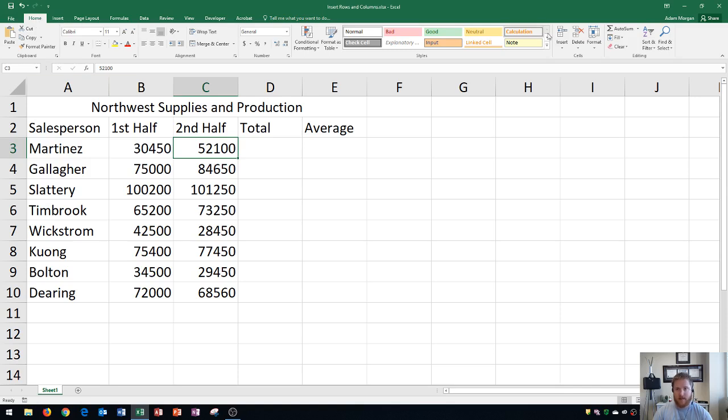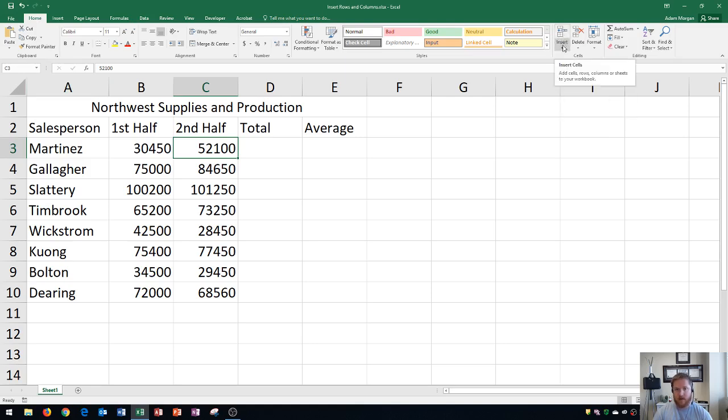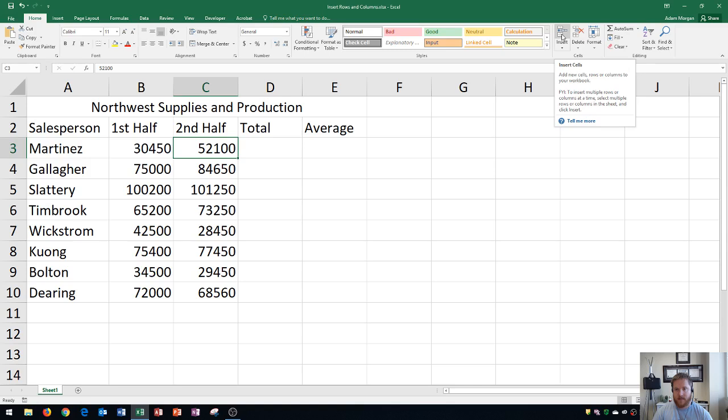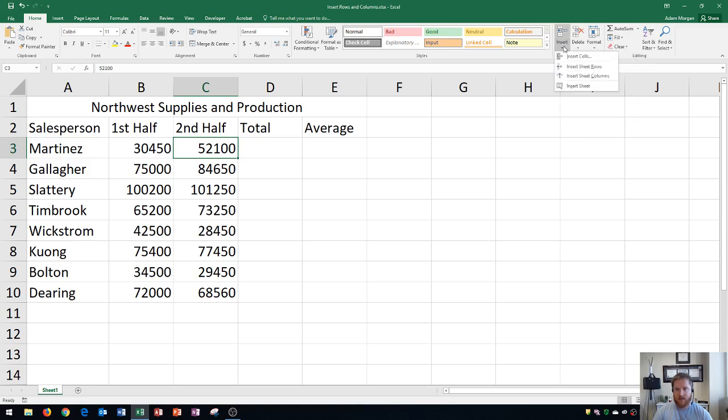Right here is the home tab. If you go to the cells group, you're going to see this insert button and the insert arrow. I don't ever use the insert button, but sometimes I'll use the insert arrow, and this will allow you to insert rows or columns.